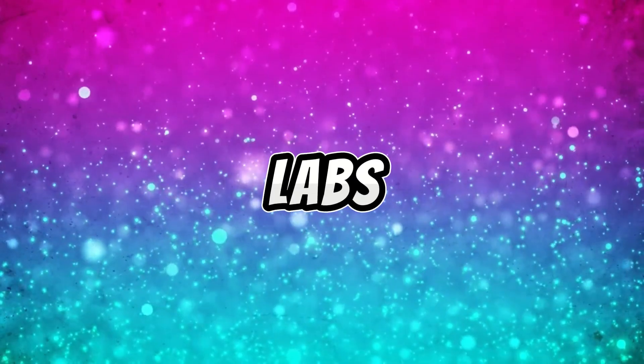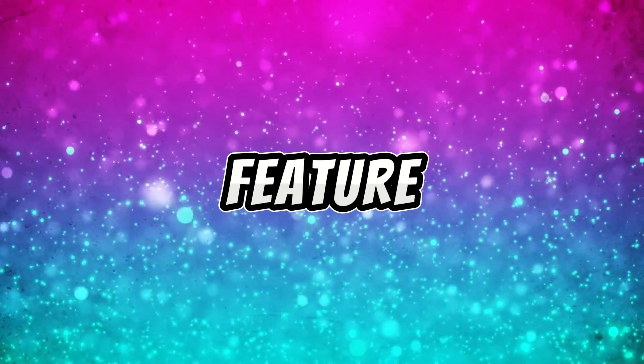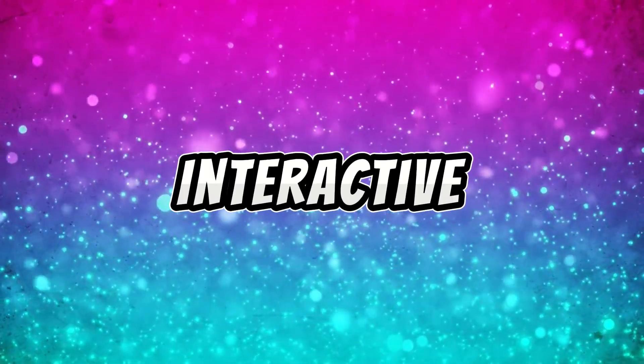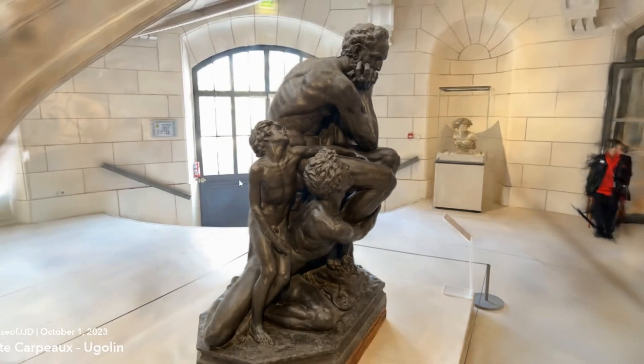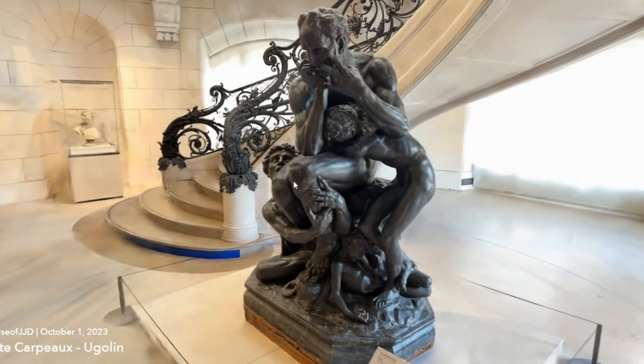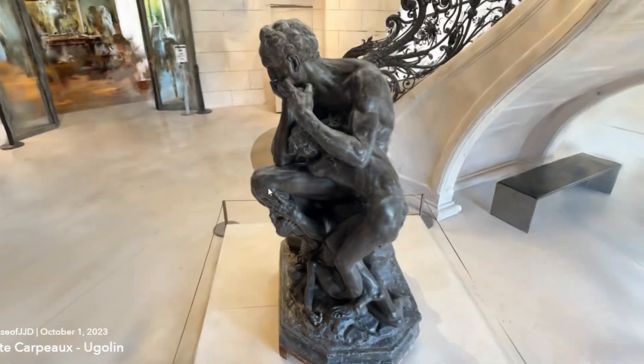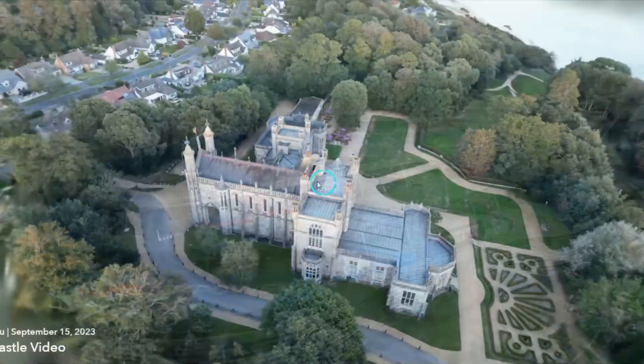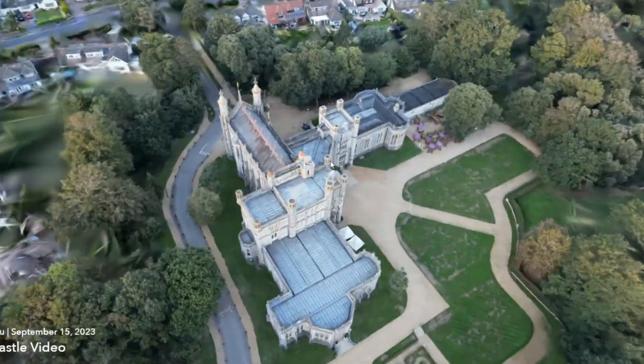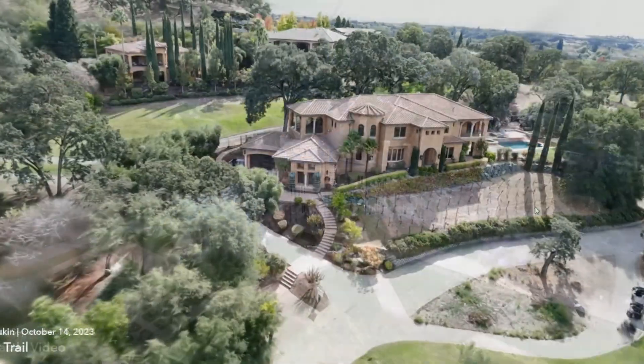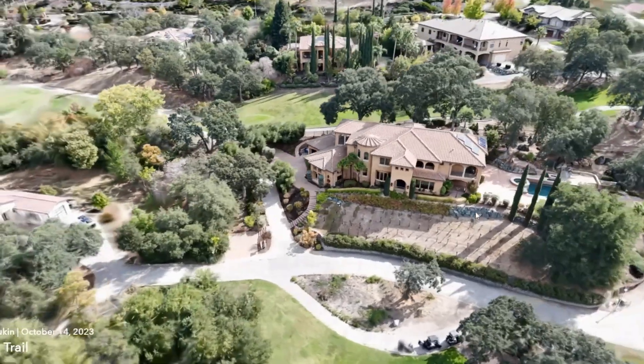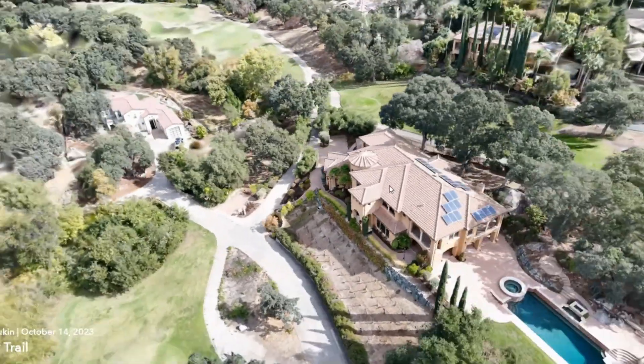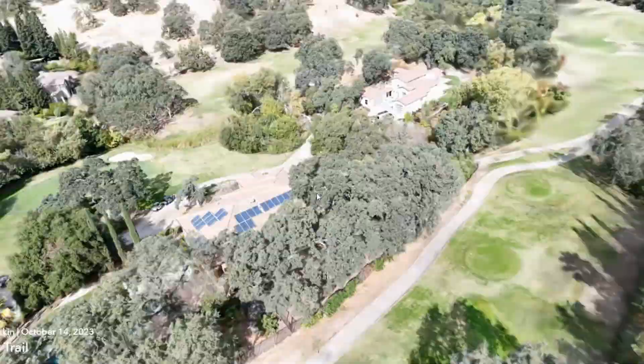Luma Labs recently introduced an exciting feature called Interactive Scenes, making your creations even more engaging. These scenes are versatile and have a small file size, allowing you to share your creations effortlessly. Imagine the possibilities in retail, real estate, or even just for the joy of reliving precious memories.